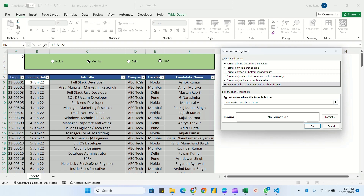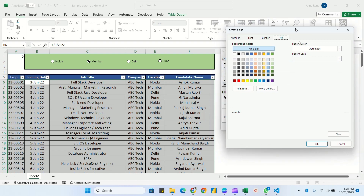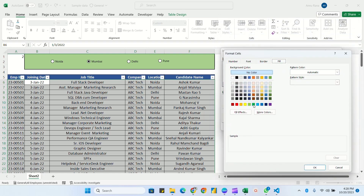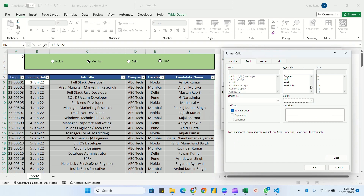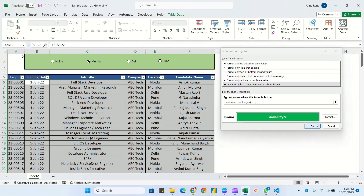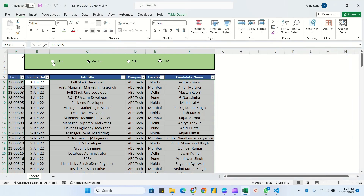I'll remove the dollar sign from the row number so the row changes for every data entry. When both conditions are true we format the cell — I'll choose a fill color of green and font color white, and make it bold. Click OK, then OK again. Now when I select Noida, all Noida location rows are highlighted.